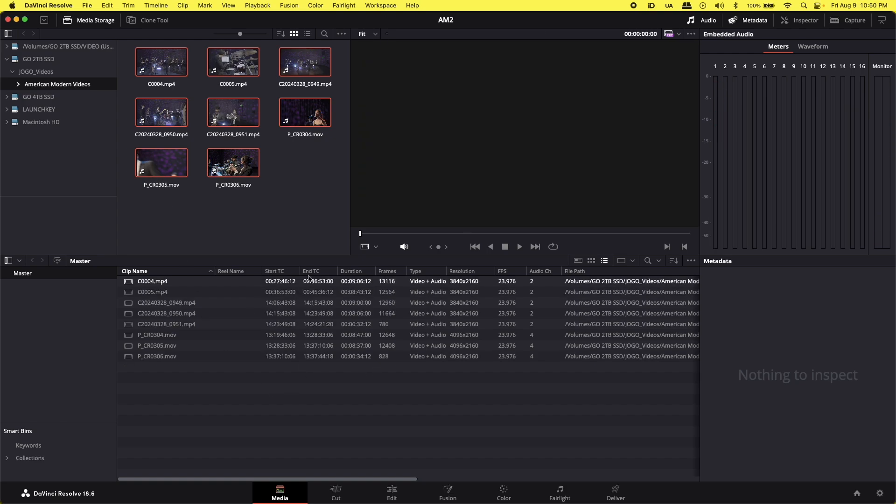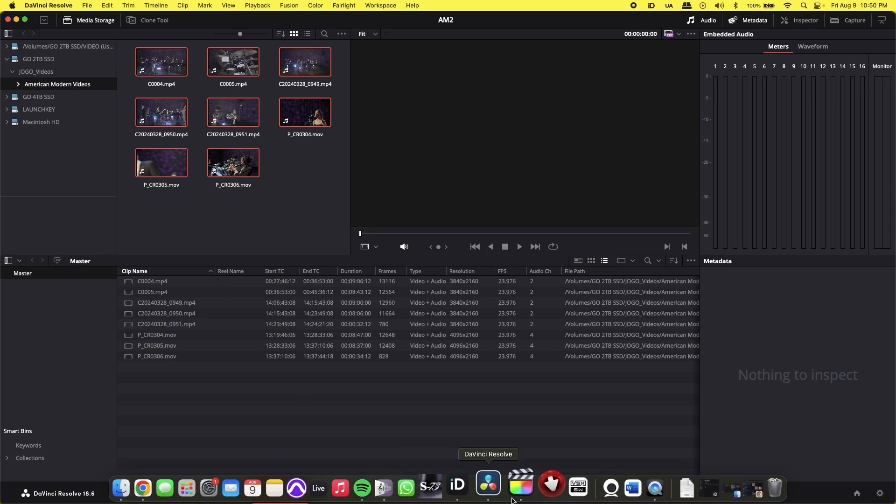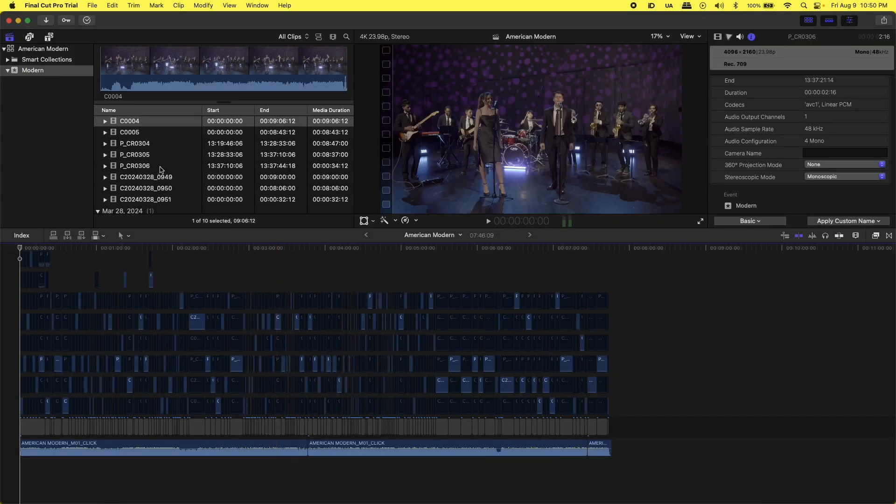Once you have them, we're going to see that the timecode is starting at a different point here in DaVinci Resolve. When I go to Final Cut, I see that the timecode on all these Sony clips is zero, zero, zero.